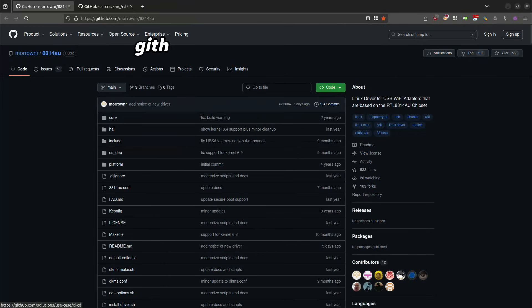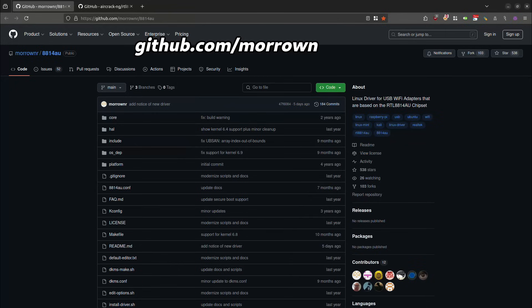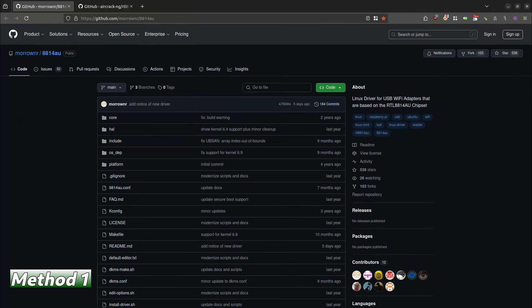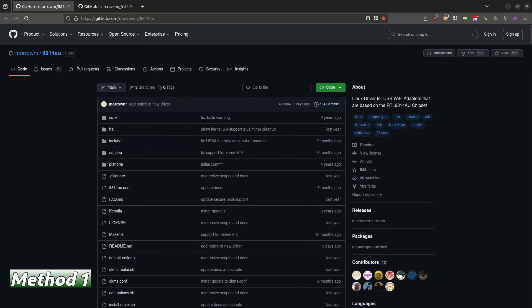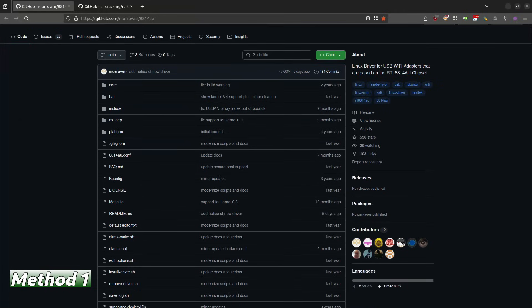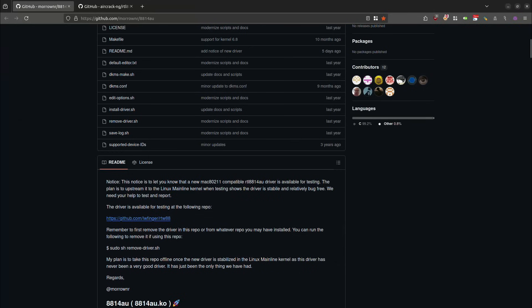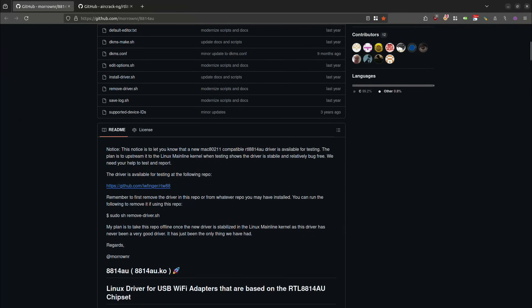So I'm over here at the GitHub page. Not sure how to pronounce this. But in any event, this is the Linux driver for the USB Wi Fi adapters that are based on the RTL8814 AU chipset. This was updated five days ago as of the recording of this video. So it definitely is receiving good updates.